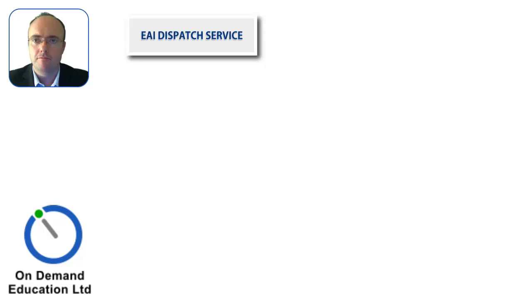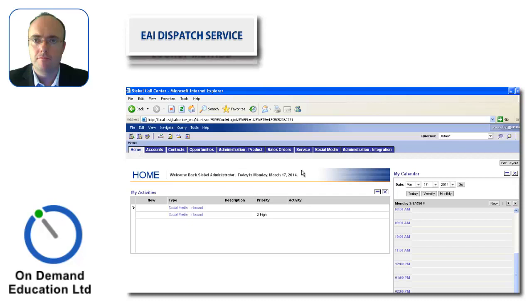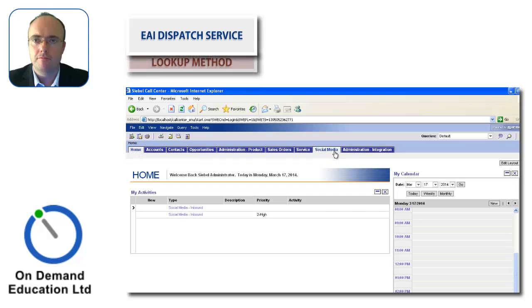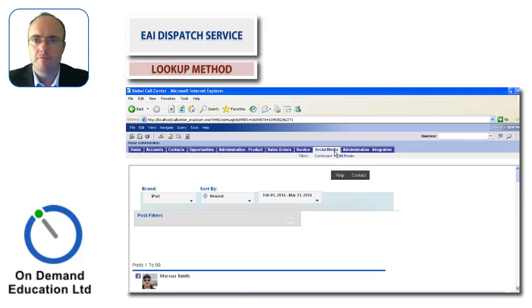In this short snippet, we'll examine how the EAI Dispatch Service helps Buzient and Siebel Enterprise integrate together for social engagement. We'll look specifically at how the lookup method facilitates querying for existing contacts.